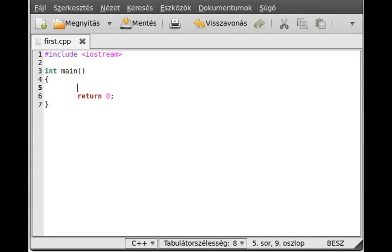Hello, in this video tutorial I want to show you the switch-case command in C++, so let's get started.